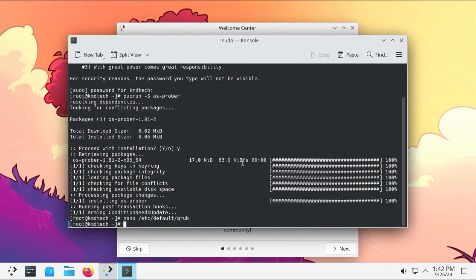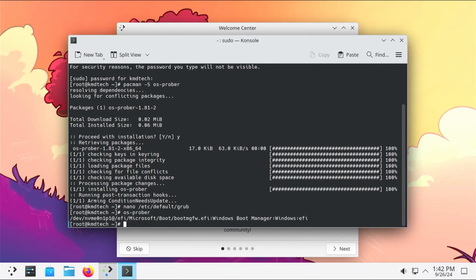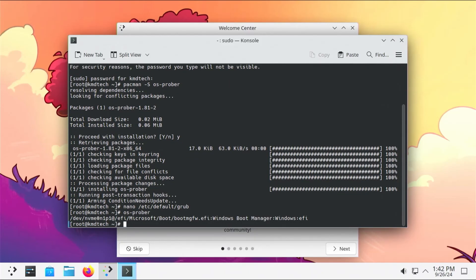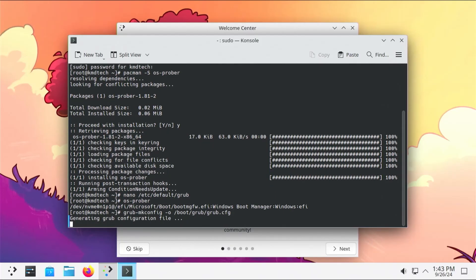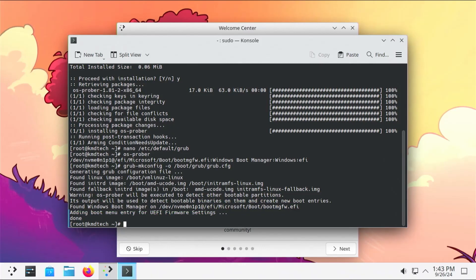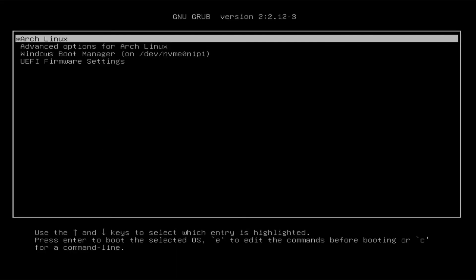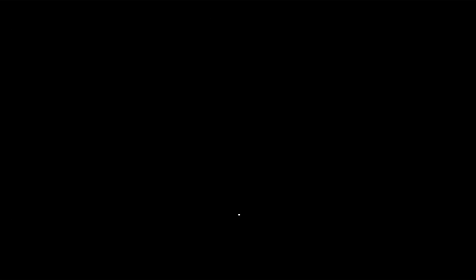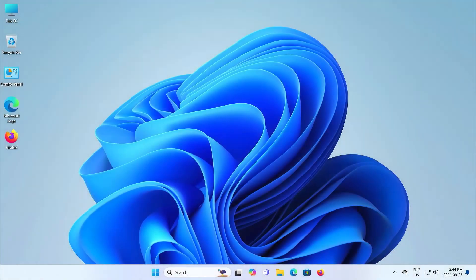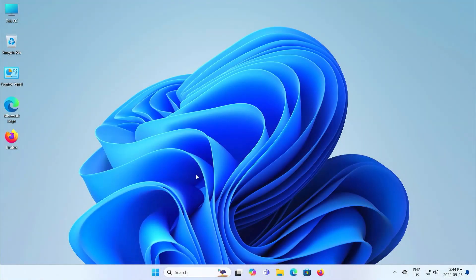Run osprober. It's found windows. And now I'm going to run grub makeconfig to make a new configuration file. Alright. So it's found the windows boot manager. So that's good. And now I'm going to reboot. Alright. Grub comes up and we see the windows boot manager. So I'm going to go into it. Alright. I'm able to get into windows.